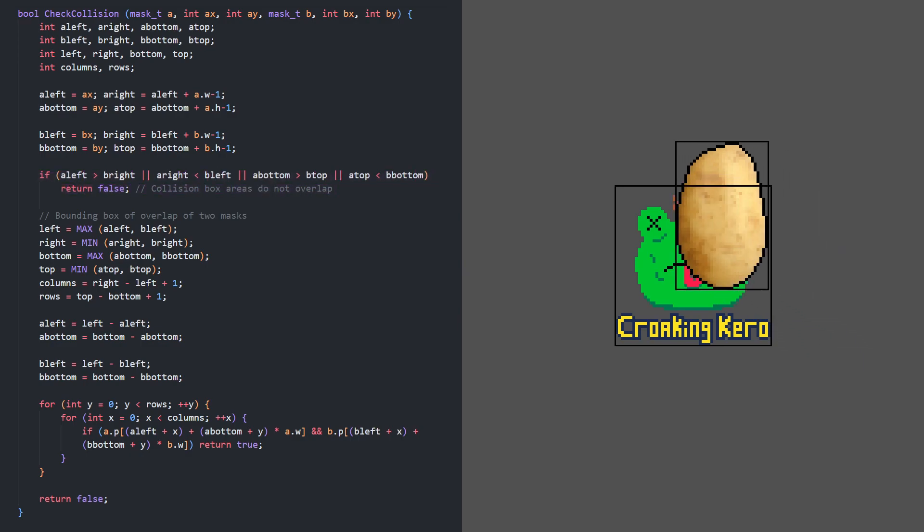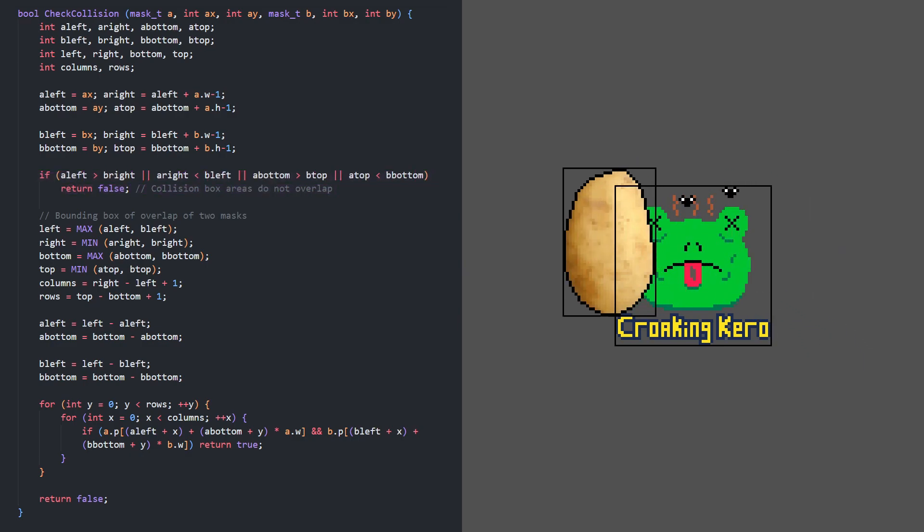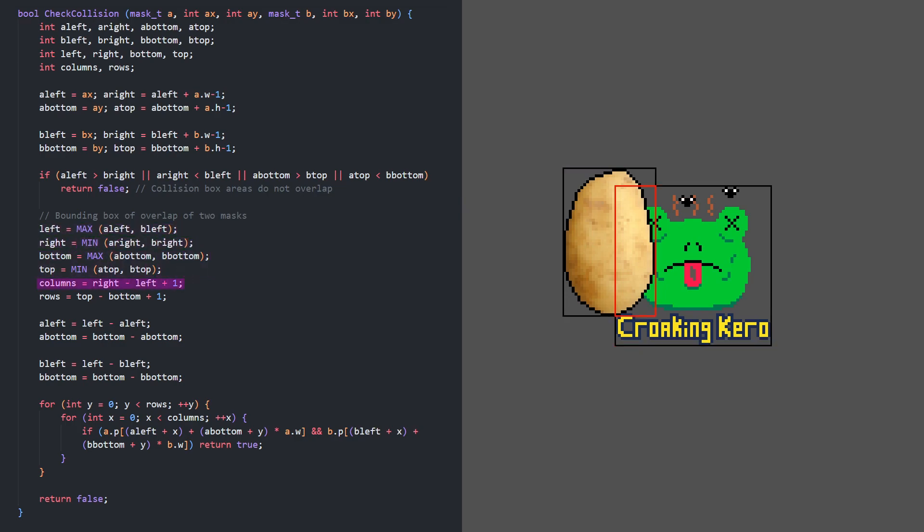If there is an overlap, we find that box by taking the rightmost of A's and B's lefts, the leftmost of their rights, and so on. The number of pixel columns is equal to the right minus left plus 1, and similar for rows.